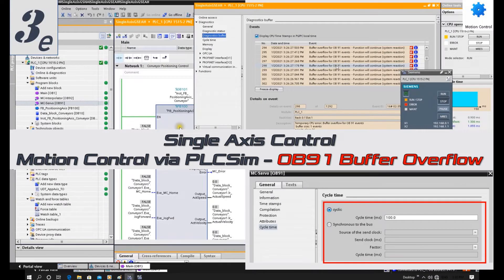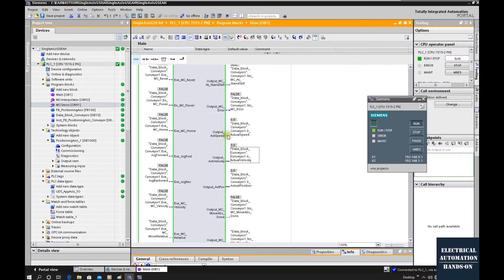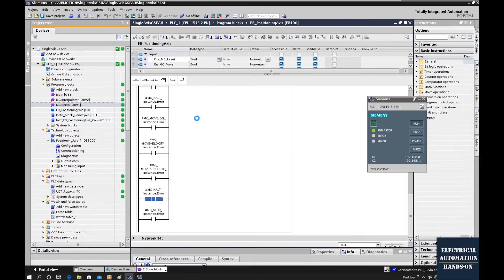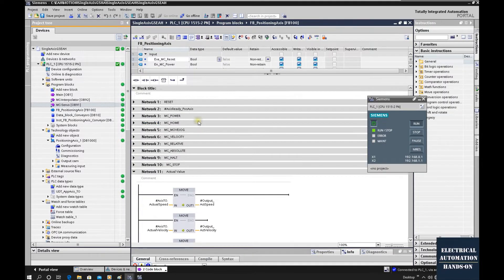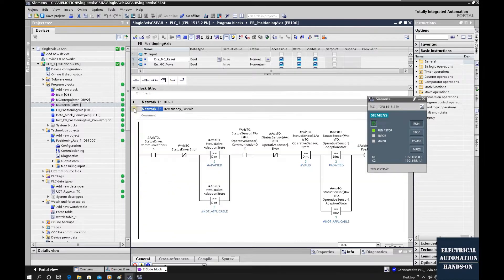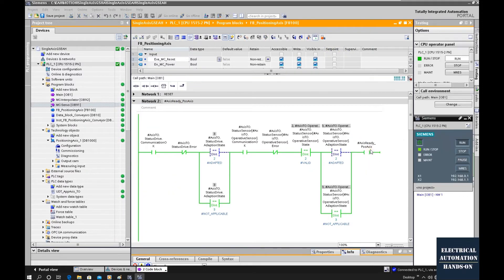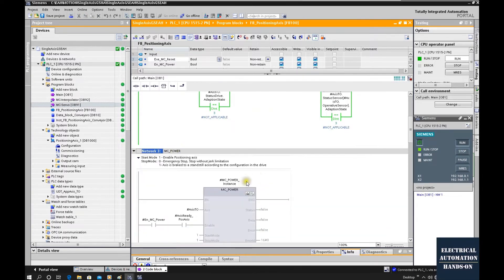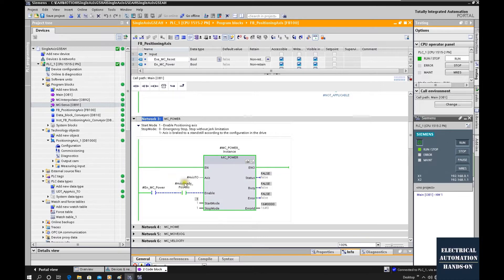Hello everyone, let's continue this motion control topic. In this video I will download this function block into this PLC SIM — I will use the PLC SIM as our controller. In the previous video we introduced how to set up this function block, which includes all the essential typical MC motion control instructions.